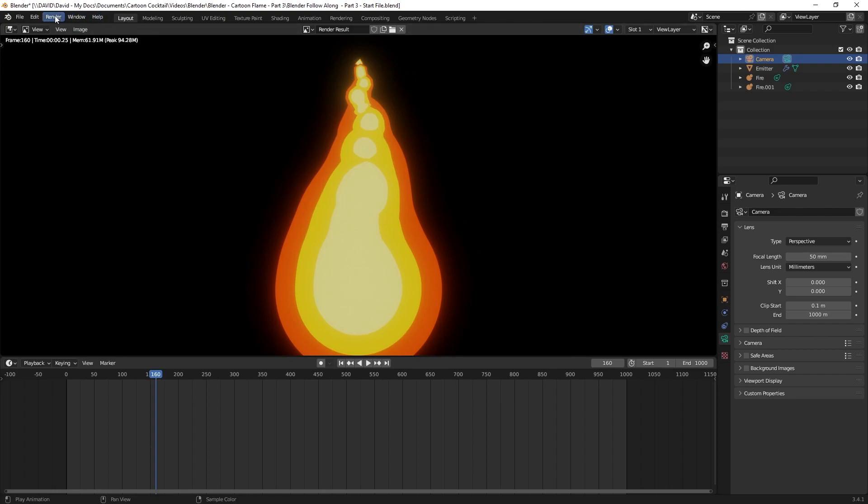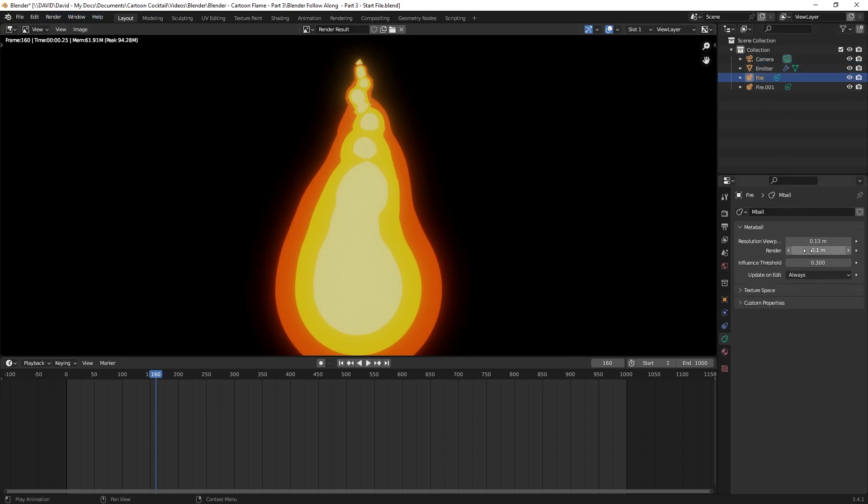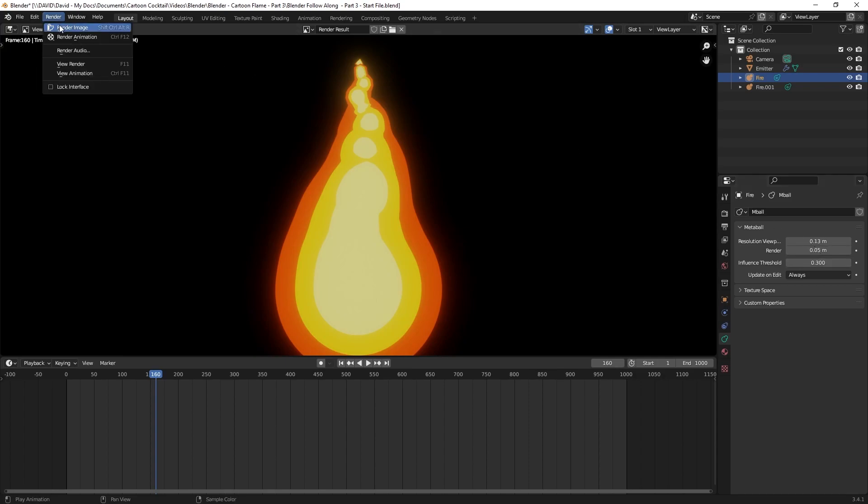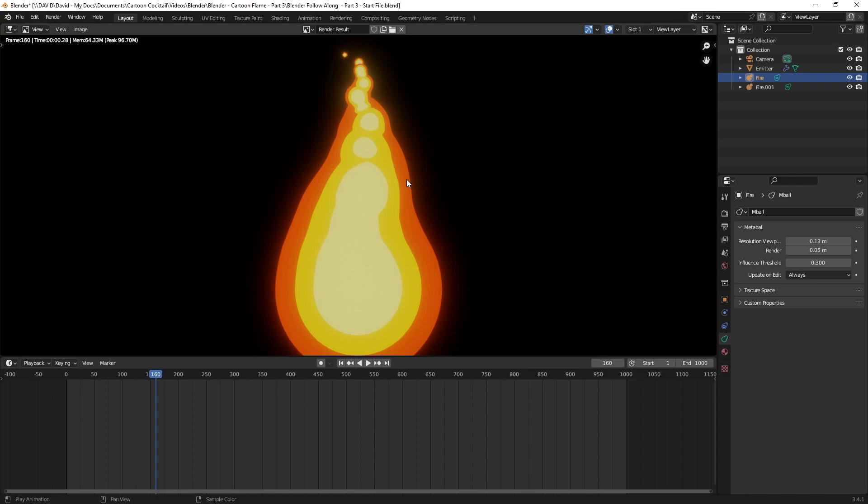If I go back to my meta ball and click on render and viewport, I'm going to click it to 0.05 and render this again. You can see it's a lot smoother.